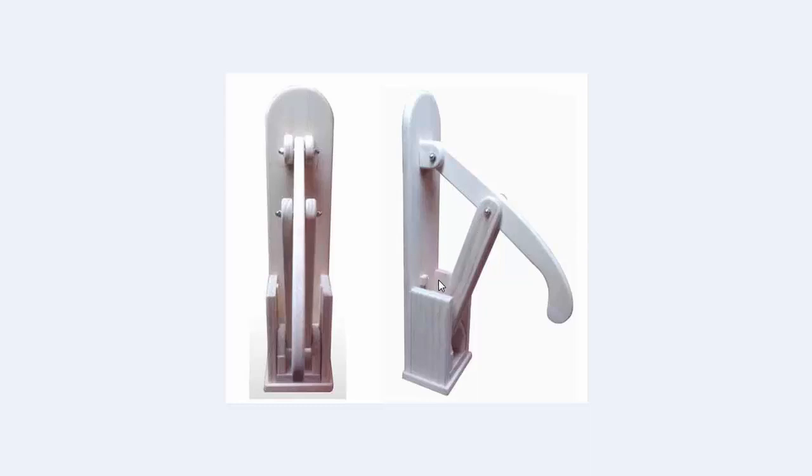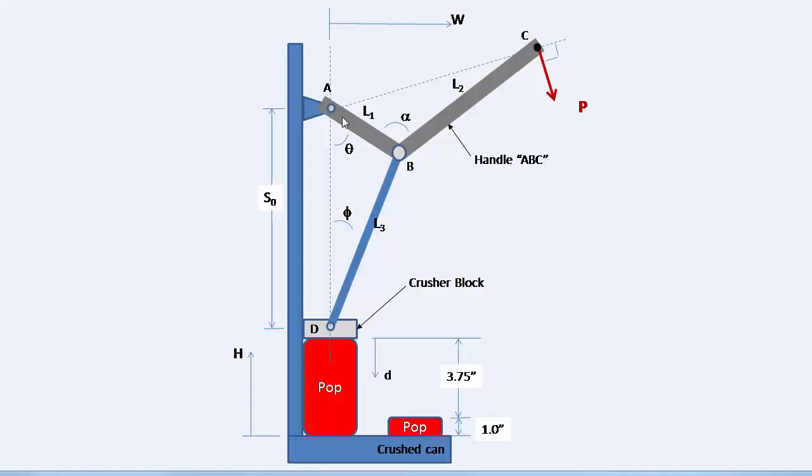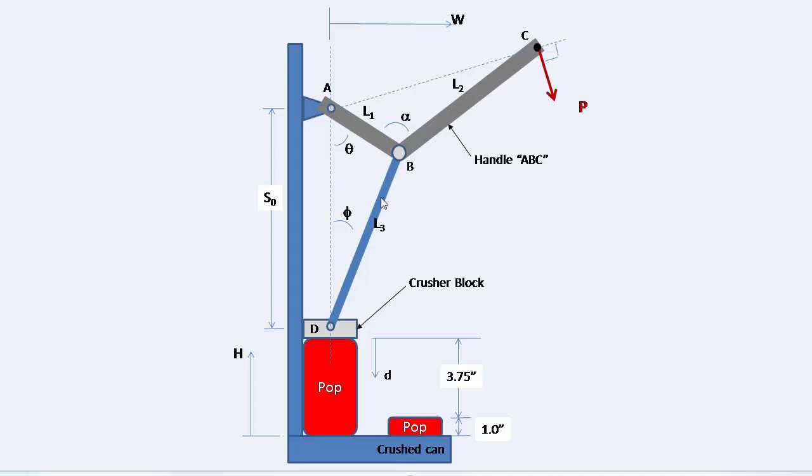There are many different designs for such a can crusher. Here's a diagram of another one. In this case they have a bent arm here pushing down on this crusher block. This is a pop can and those who know me know that this is the correct term. Again this handle is pushed down with the force P here and this piston pushes down on this block crushing the can.